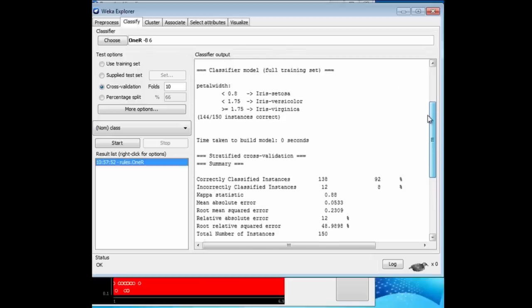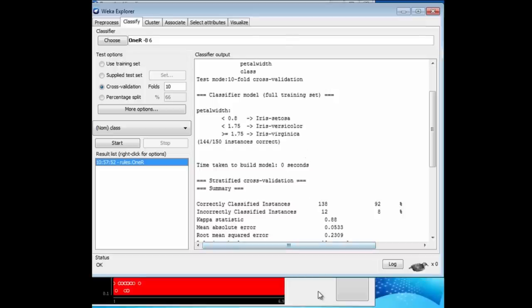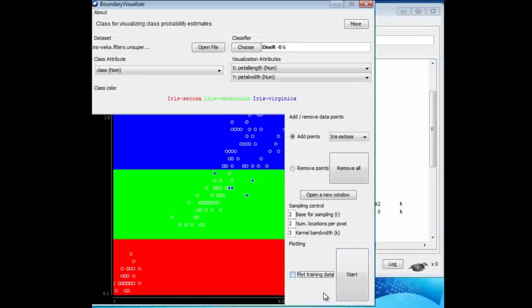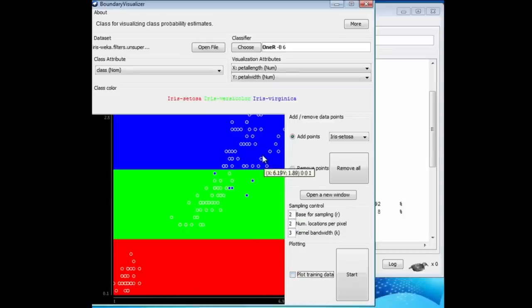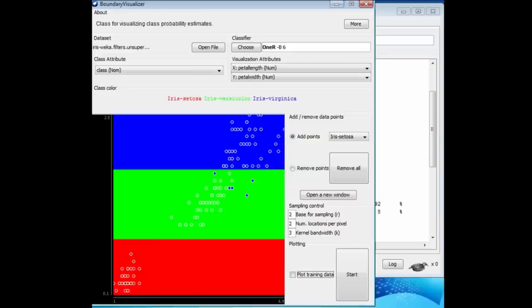Let's look at what 1R does to this dataset in the Explorer. Go to Classify, choose 1R, and let it go. 1R has chosen to split on petal width. If it's less than a certain amount, we get a Setosa, intermediate, a Versicolor, greater than the upper boundary a Virginica. That's the same as what's being shown here. We're splitting on petal width, and if it's less than a certain amount, we get a Setosa, in the middle, a Versicolor, and at the top, a Virginica.